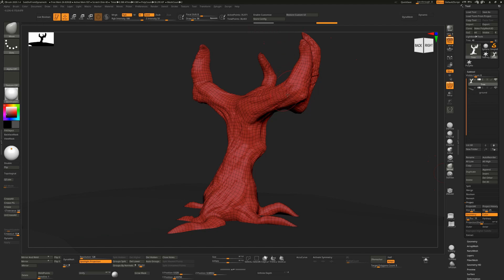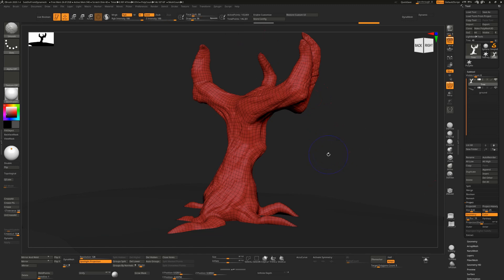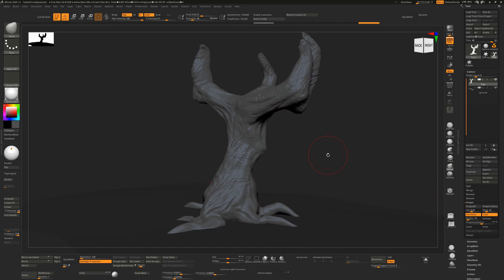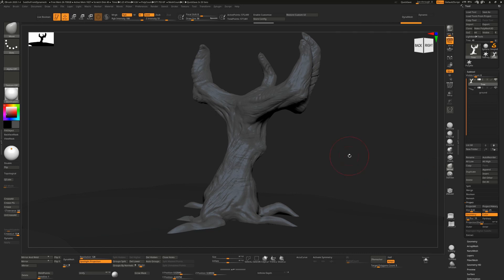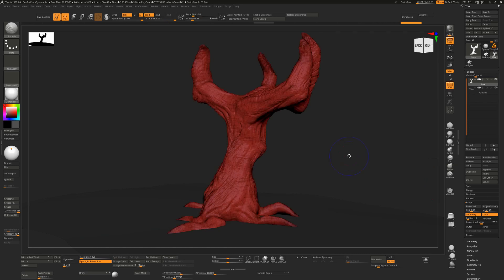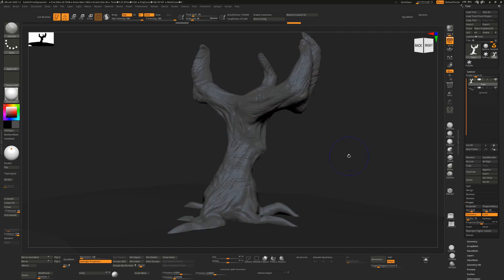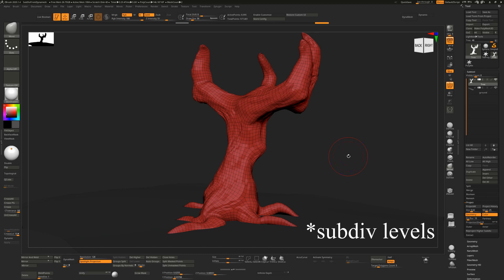I'll hit Ctrl+D again to quadruple the polygon count and hit Project History one more time. I'll press Shift+F to turn this off, and I'll do it one more time—Ctrl+D and Project History. Now we have a subdivision surface model that we can go down or up in subdivision levels depending on what we want to do.